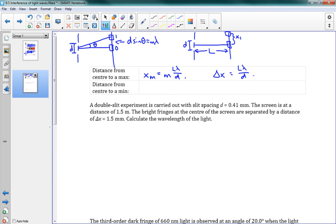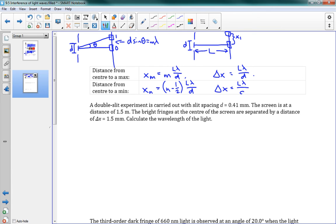Now we have a whole bunch of equations, and now we can solve our problems.